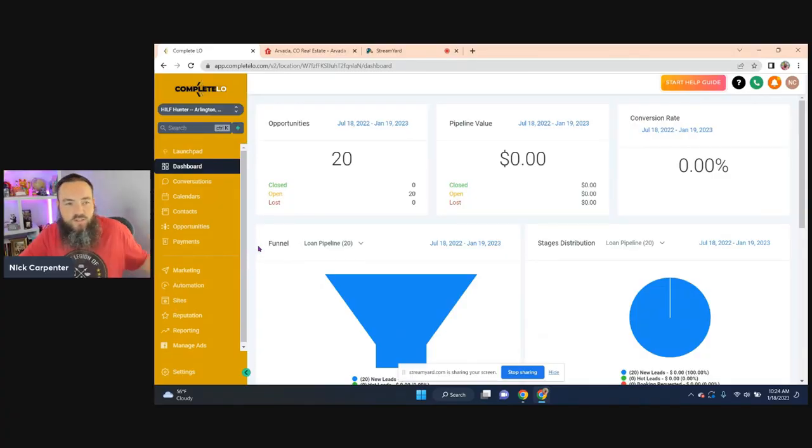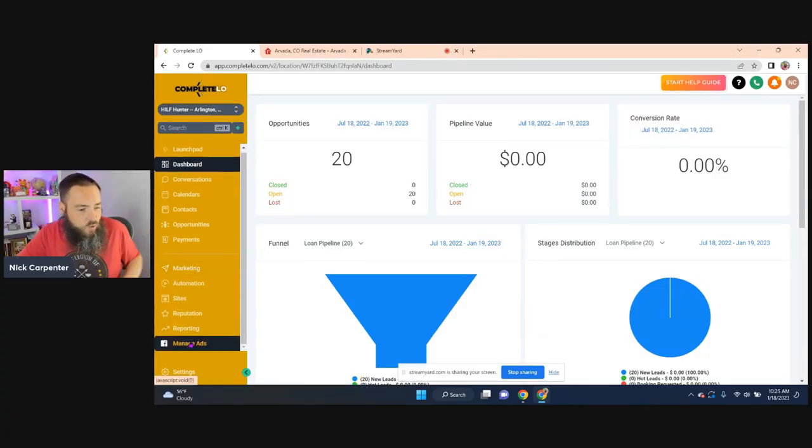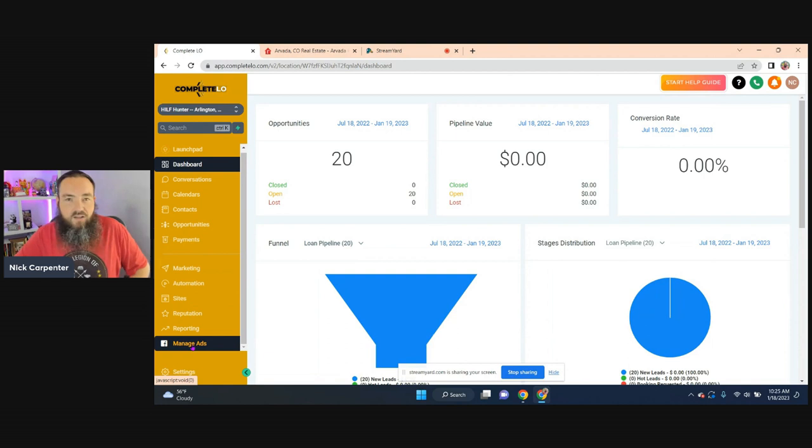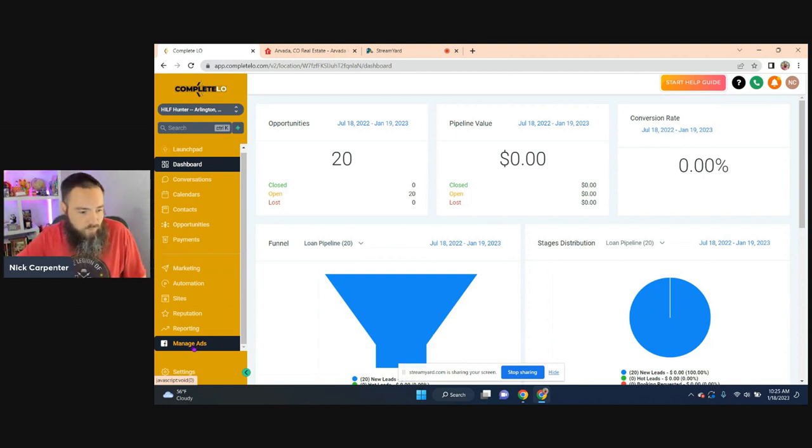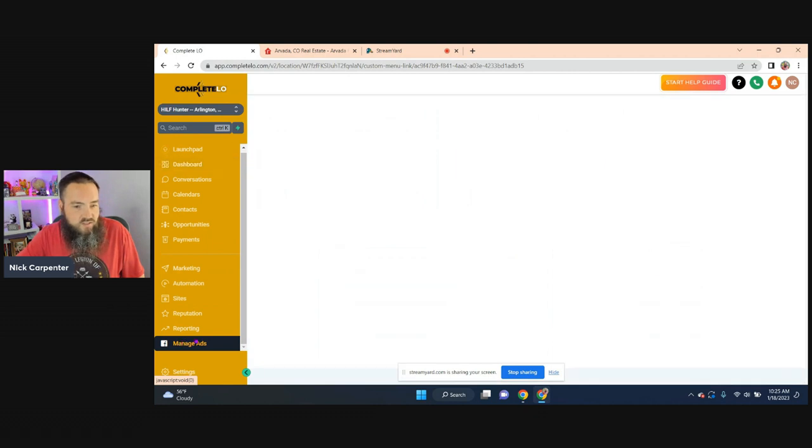If you're in Complete LO, this is the dashboard. Everything, you can manage your ads right here from within the software. You don't have to do it inside of Facebook ads anymore. So you just click right here on manage ads.